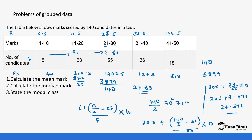Finally, for the modal class: the modal class is the one with the highest frequency. The class with the highest frequency is the one with 55, so the modal class is 21 to 30.